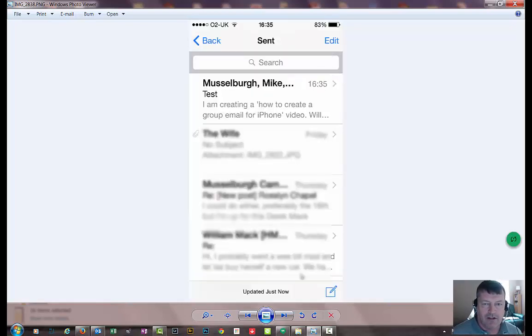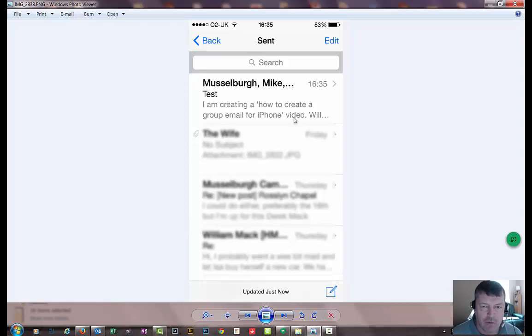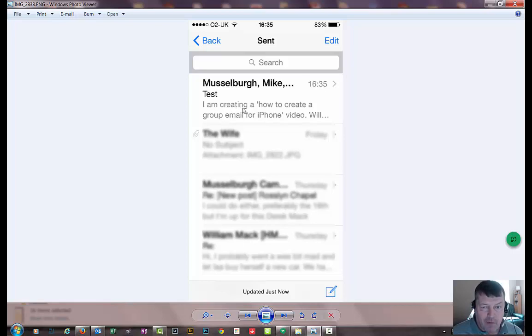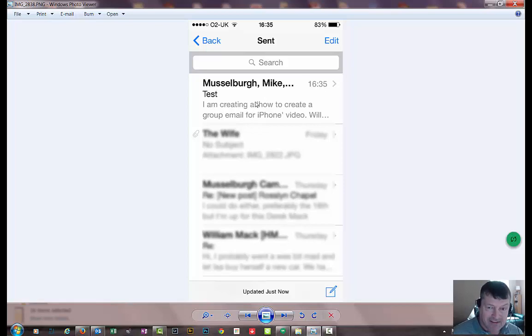And voila, your email will have sent. And I'm now in the sent folder. If I pressed on here now it would show you a list of all the people that received this email. I just sent an email to you that I was going to create a how to create a group email for iPhone video. And this is that very video which I will send a link to you now.